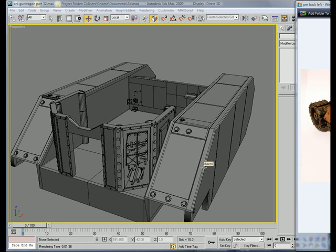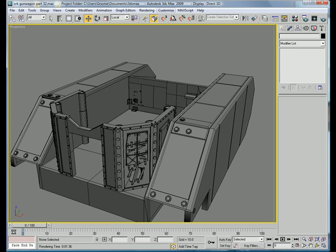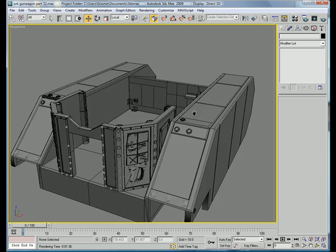This is Eternal Blade, and welcome to part 32 of the Ork Gun Wagon Tutorial.